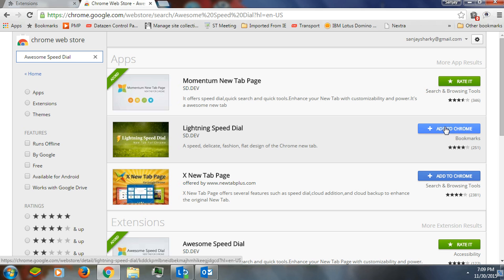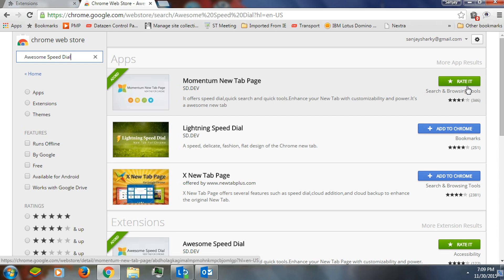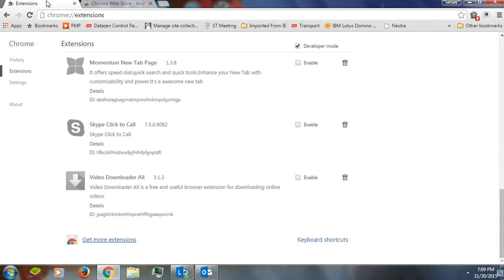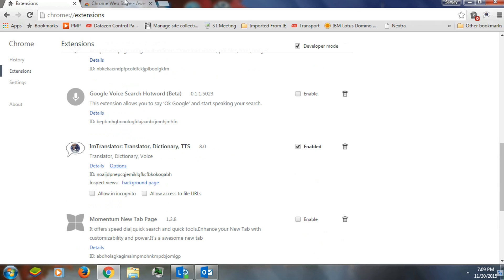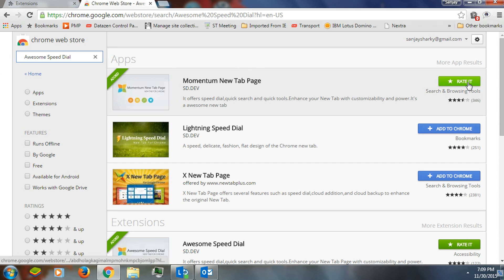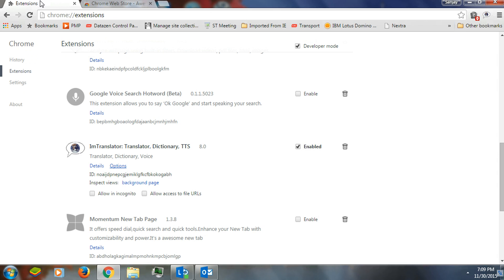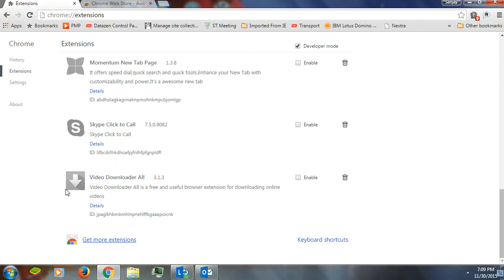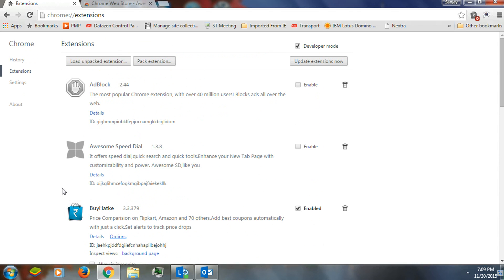If you see the green logo here, it means that I already have it installed. I'm just going to show you how this thing works. The moment you click on it, it will be on your system.